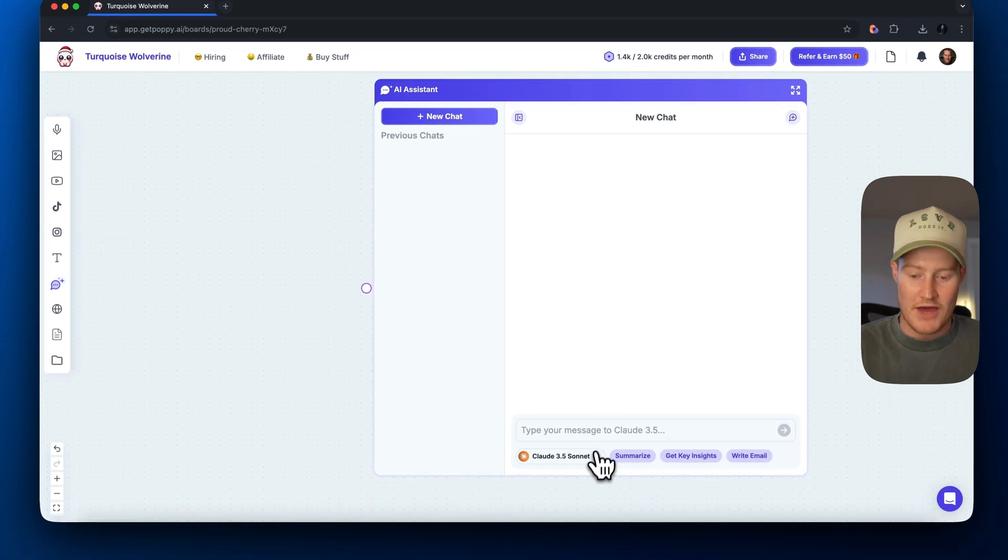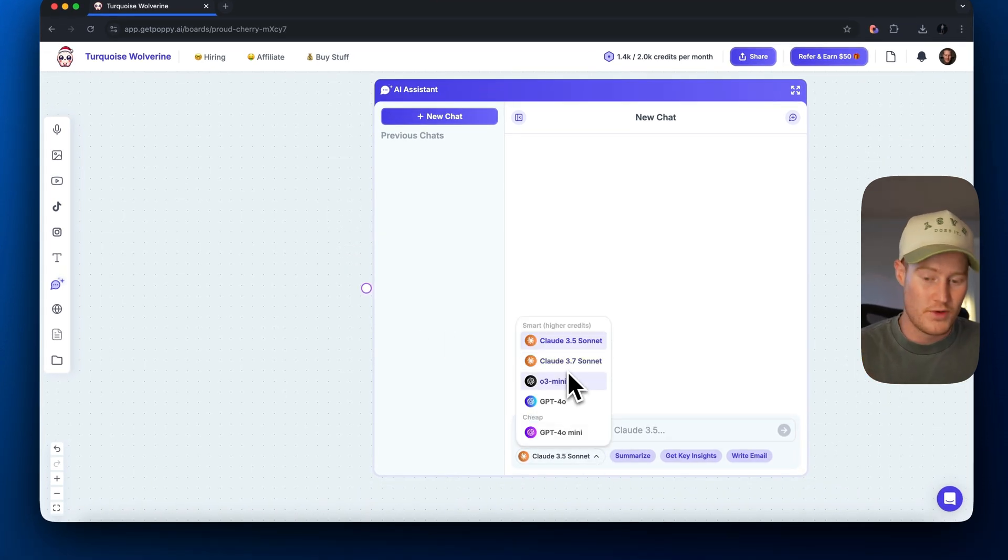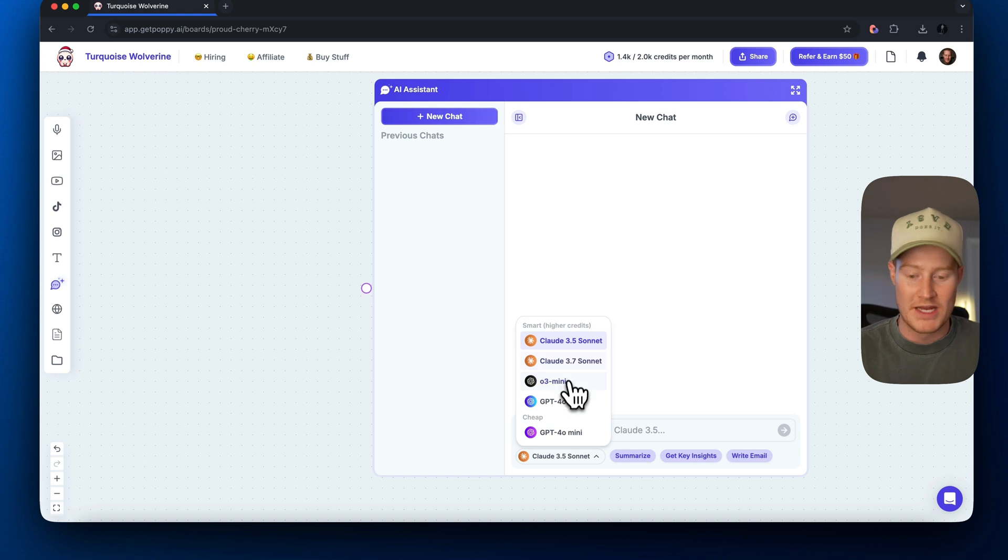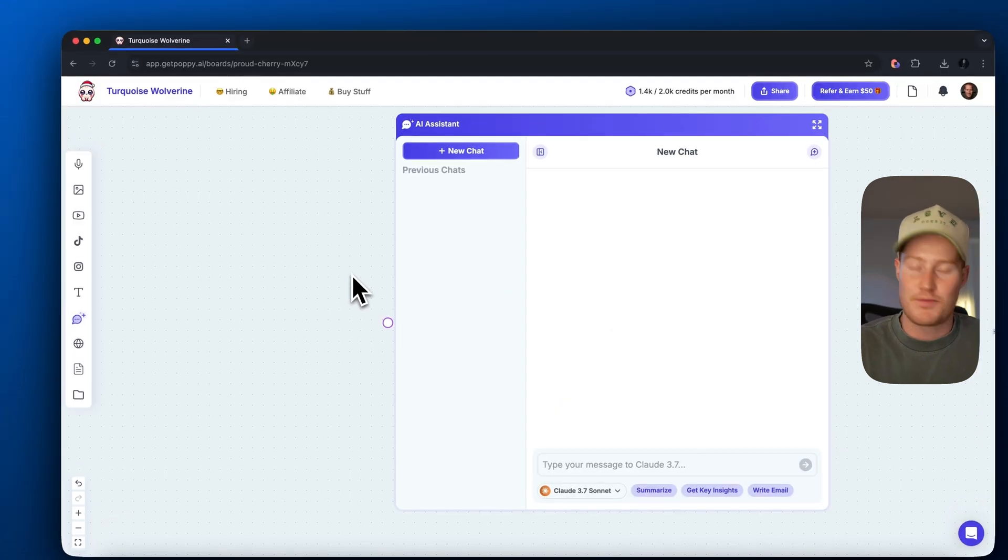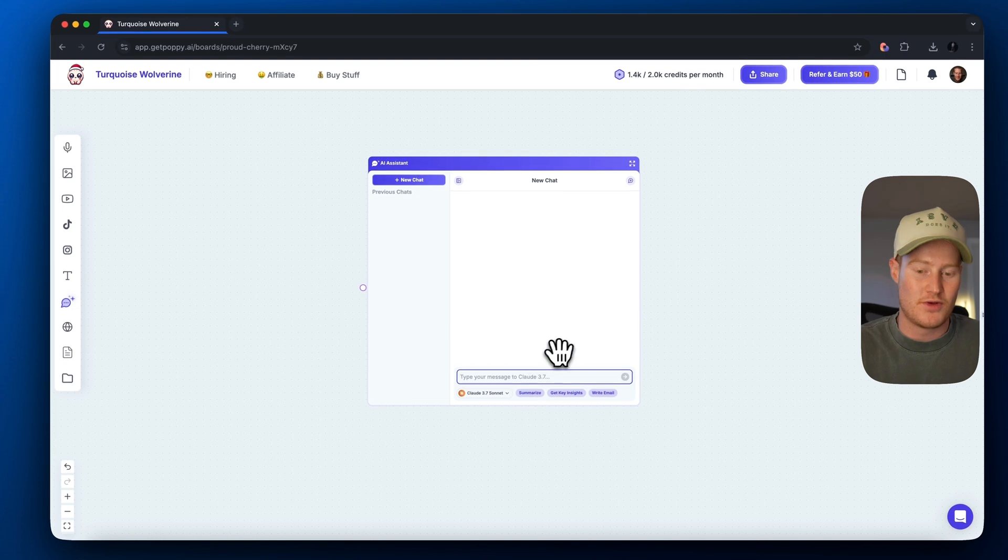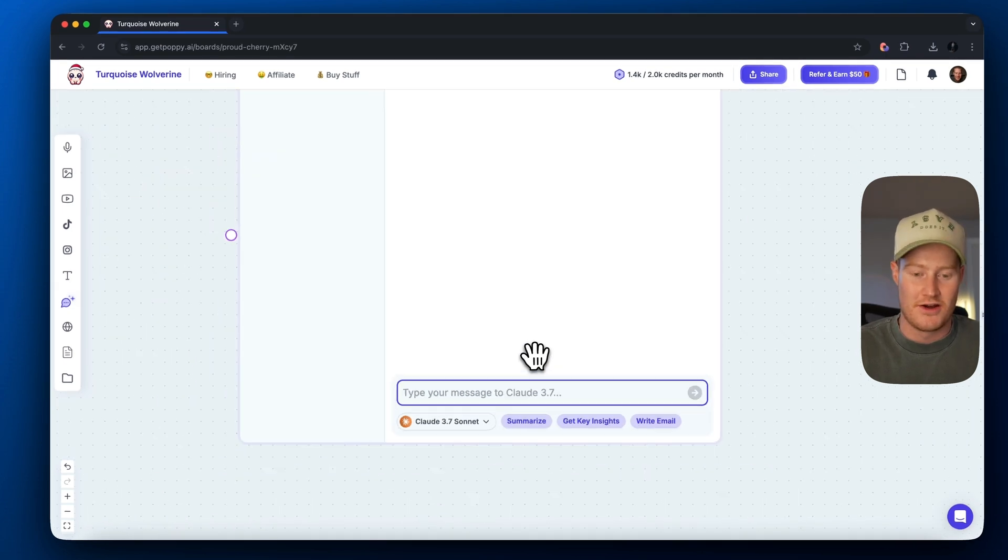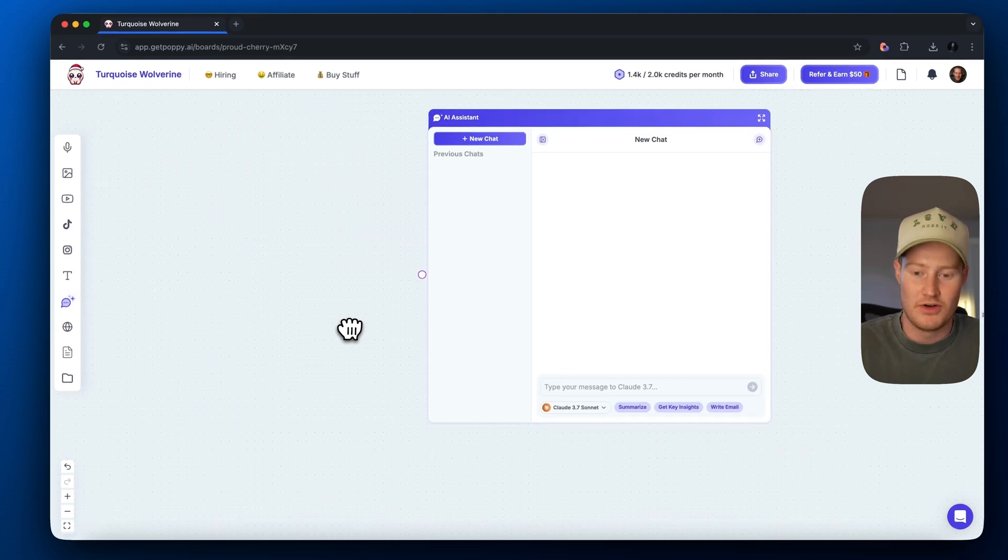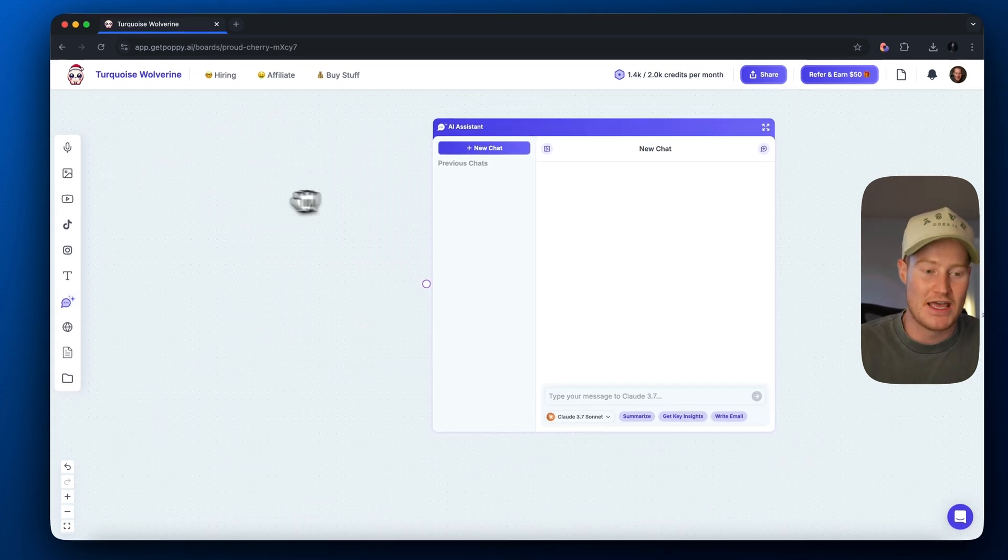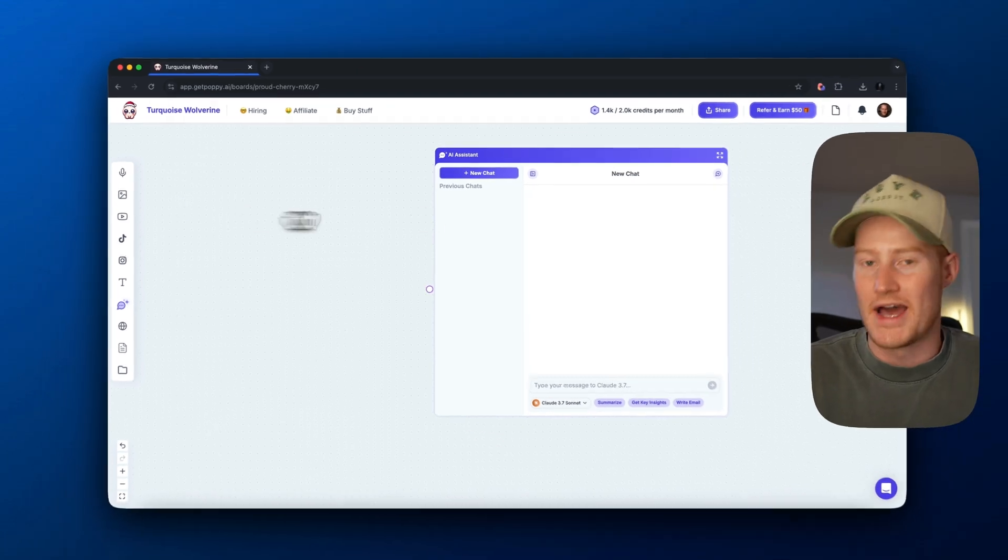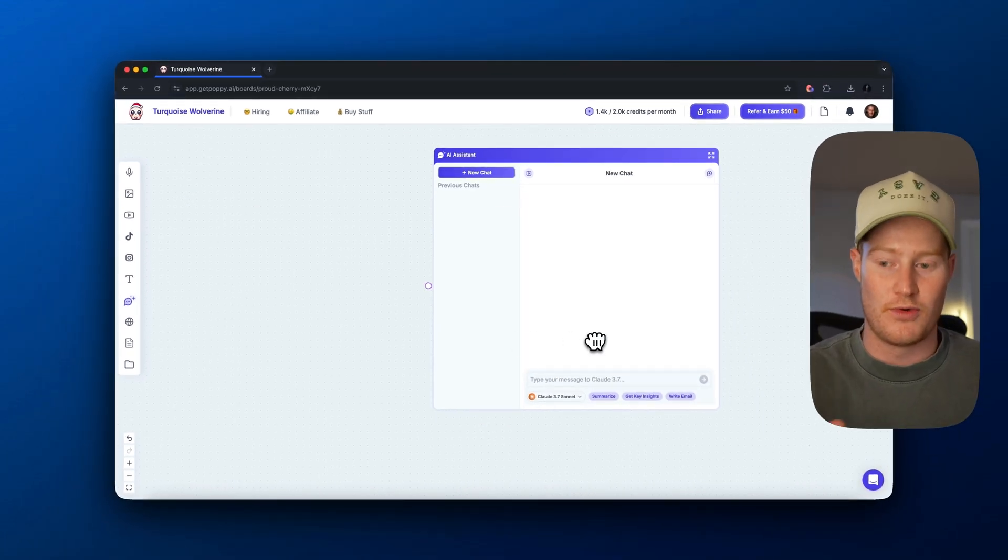As you can see, we could either choose between Claude 3.5 Sonnet, which is what I used to use, or we could use O3 Mini. But we're going to focus on obviously Claude 3.7 Sonnet for this video. And you're probably asking, okay, you could chat with Claude 3.7 Sonnet here. What's the big deal about that? And the big deal is the information we could tie into our AI assistant that leverages Claude 3.7 Sonnet.